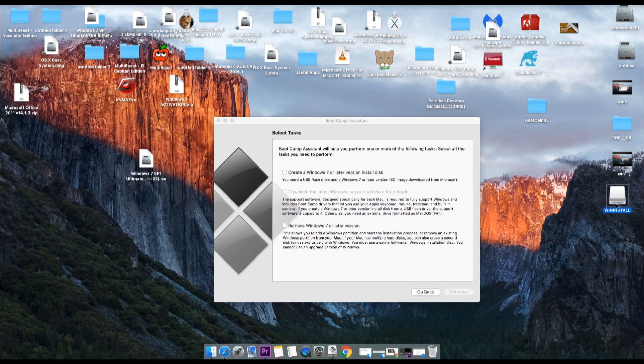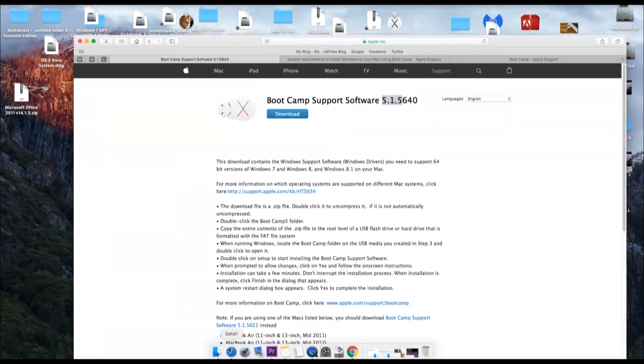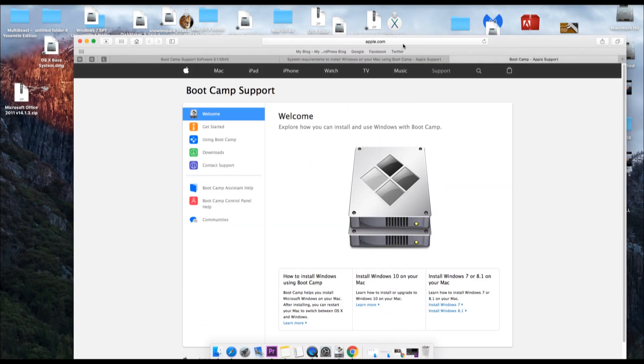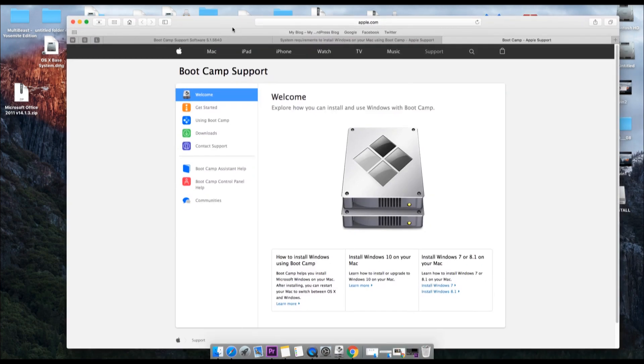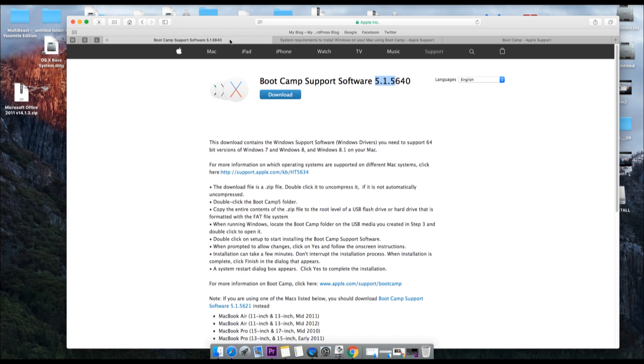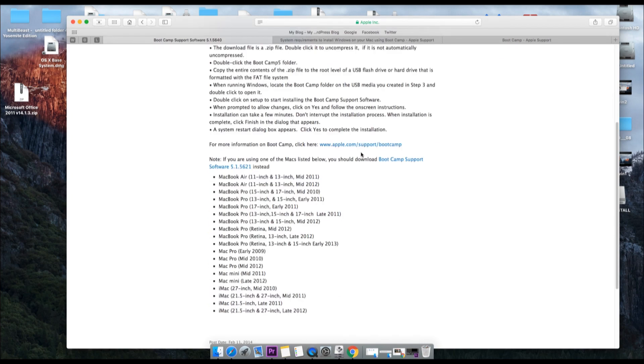So now the second step is you need to download Boot Camp. I already have Boot Camp here but you can download from this website. The link is in the description below. And while downloading Boot Camp, you just need to read this particular article. The link is again in the description below.